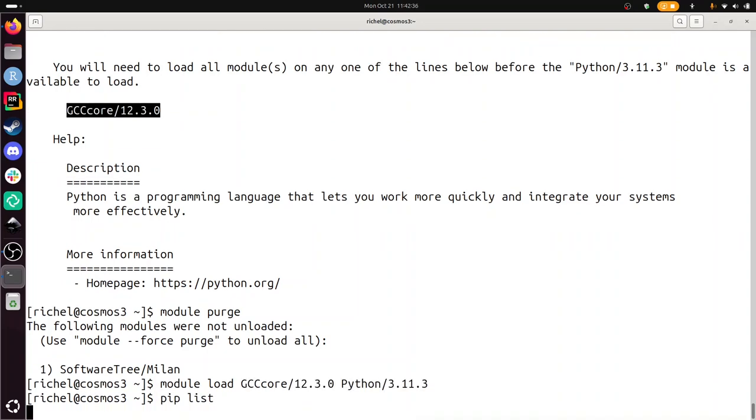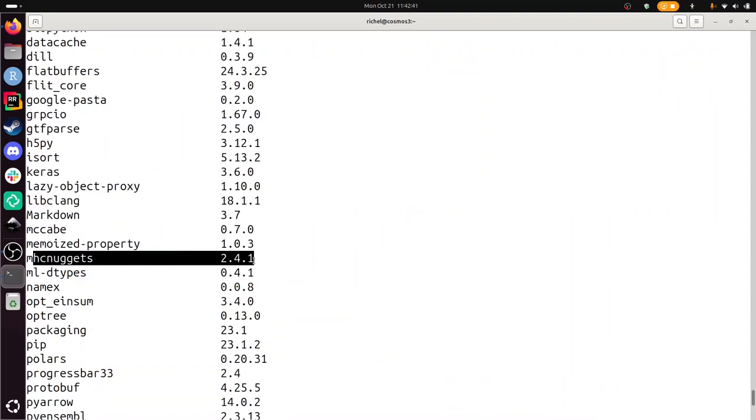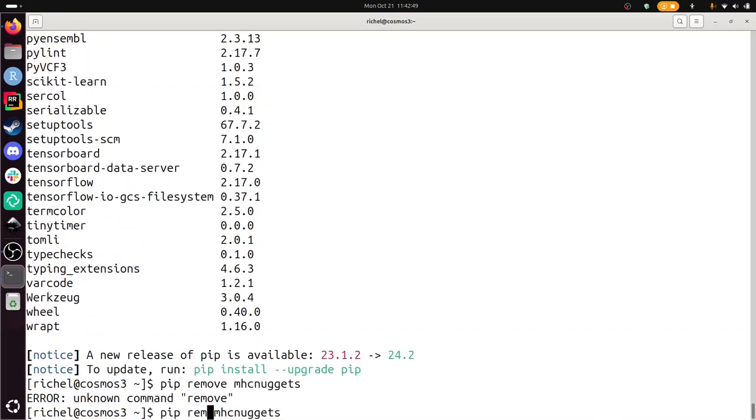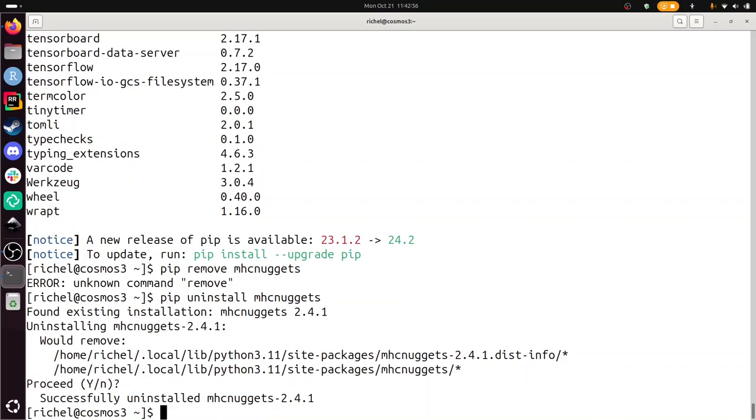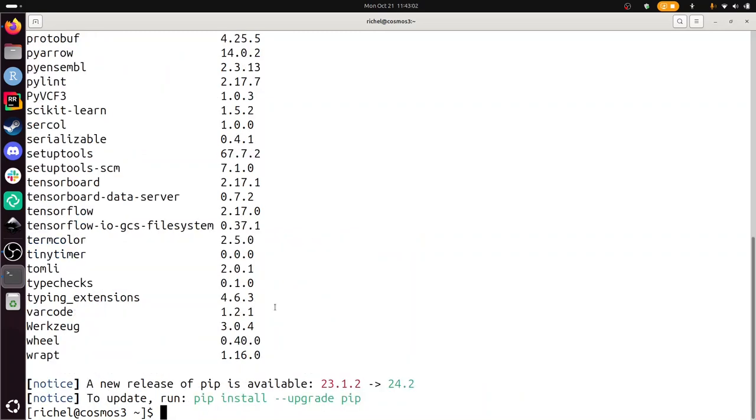Let's do a pip list to see if it's already installed, because I think I have it already installed. It's already installed. Let's uninstall it then. Pip uninstall mhcnuggets. So I'm just removing it so that we can see if it actually works. It's gone now. Great.